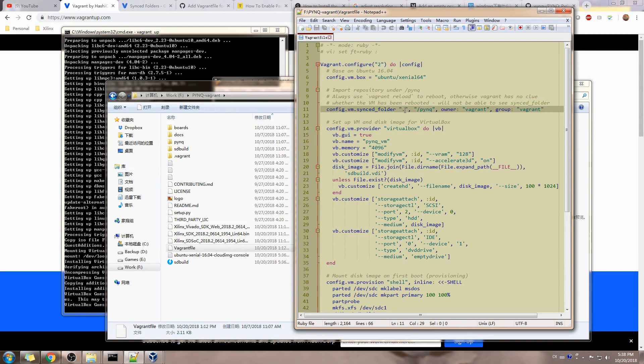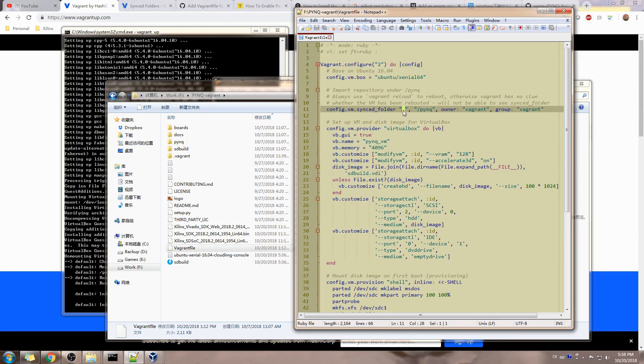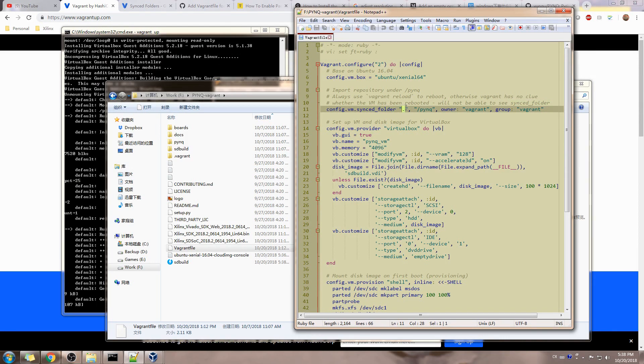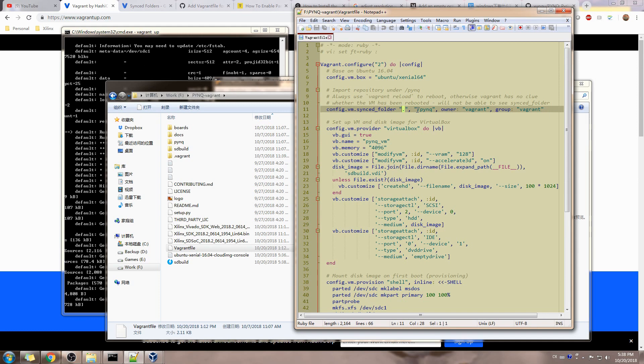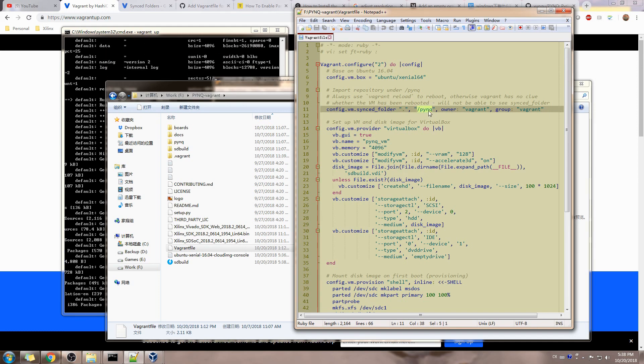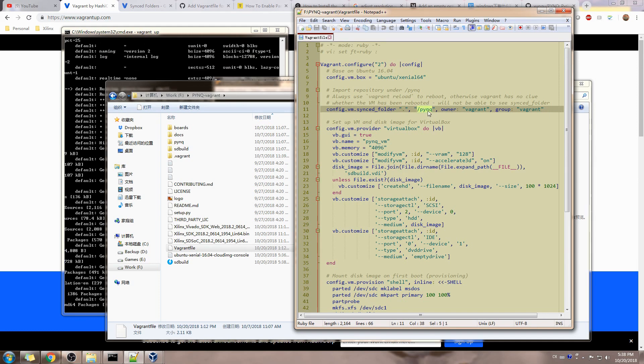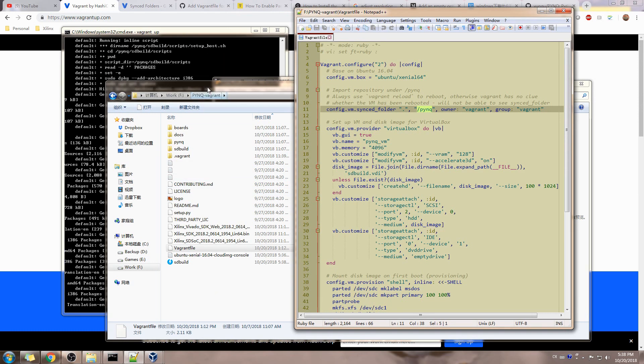And then there's a synced folder which is like a folder shared between your host machine and the virtual machine. On the host side is the relative path where your Vagrant file is located. On the virtual machine side is /pynq. This one will be shared with the pynq-vagrant folder.